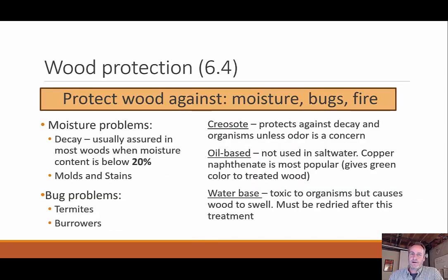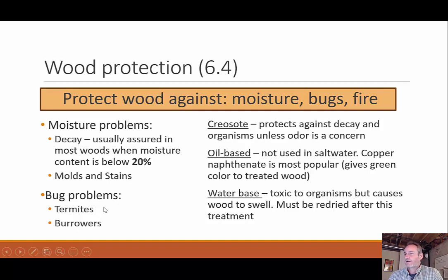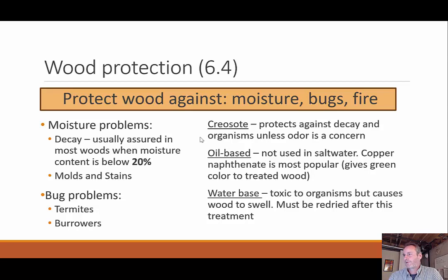Moisture is the primary driver of wood decay. We can also get insect infestations — termites and borers — that eat away at wood. We need to protect wood against moisture, bugs, and fire using wood sealers and chemical additives. Wood can be treated with kerosene, oil-based, or water-based chemicals to keep out insects and seal in moisture.